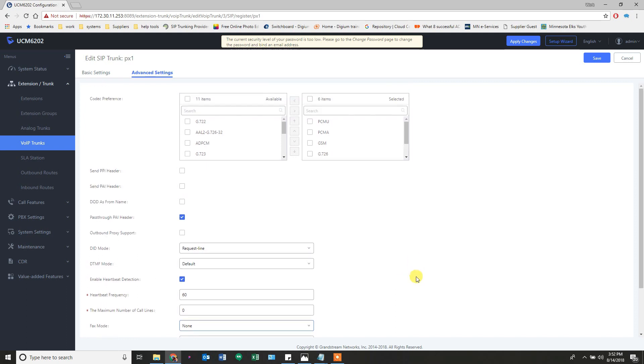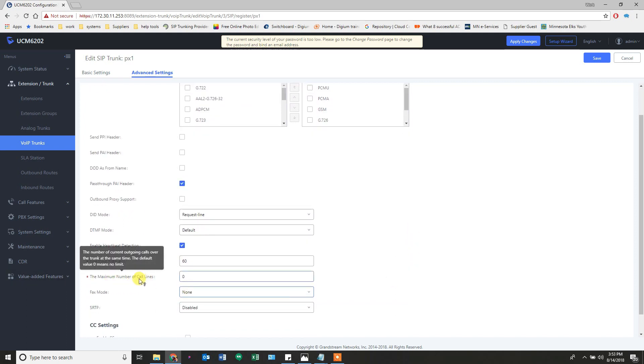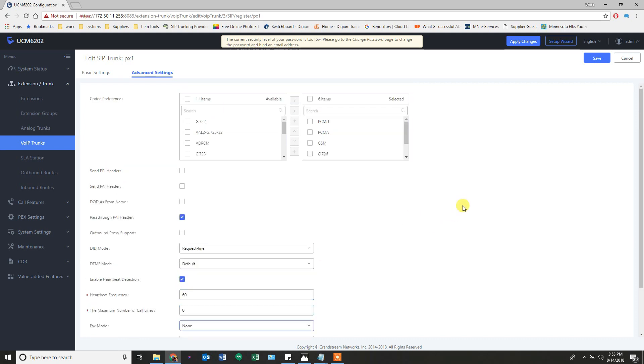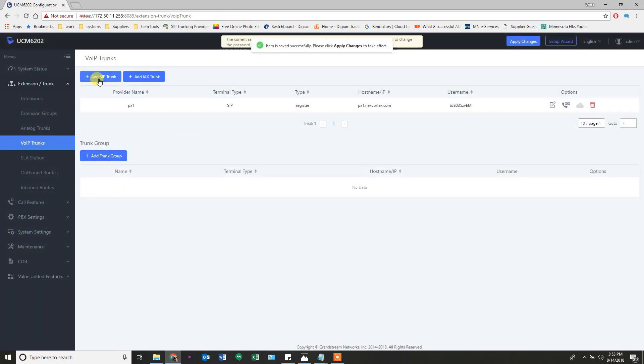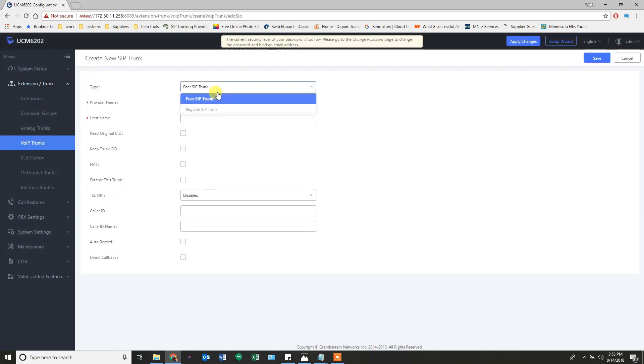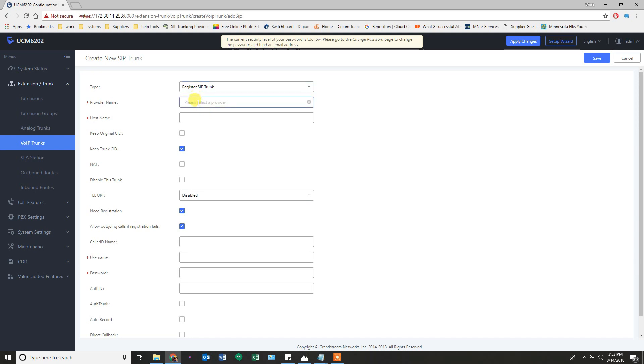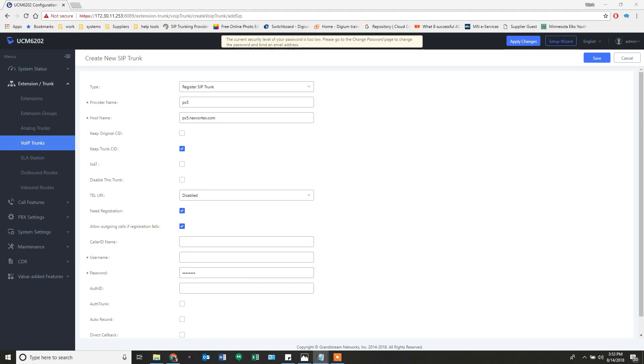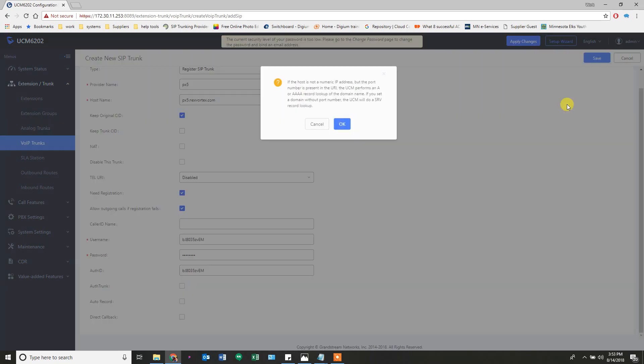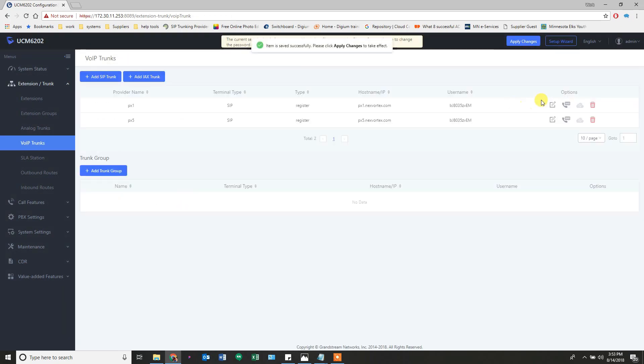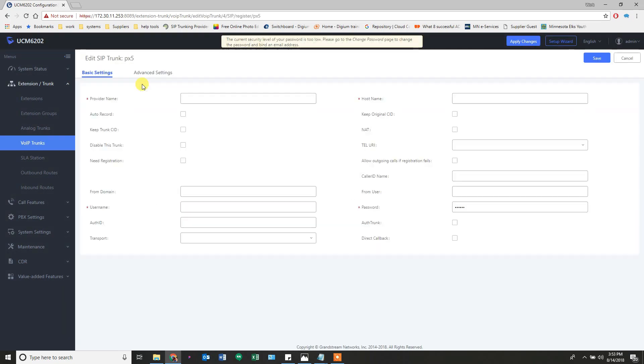The maximum number of calls per line - if this trunk was a limited trunk and you can only do two calls at a time or one call at a time, you change this number. We're unlimited so I leave it at zero. I'm going to do that exact same thing with my second trunk but a little bit faster. So this is the secondary trunk they use for failover. Original caller ID, registration, save. Go back in, advanced, enable heartbeat detection. This helps me monitor the trunk on the dashboard there.